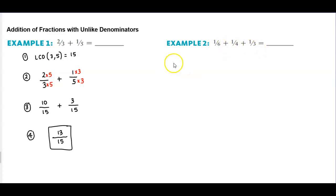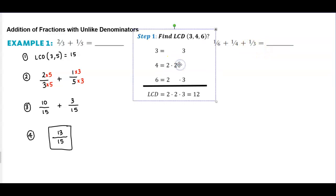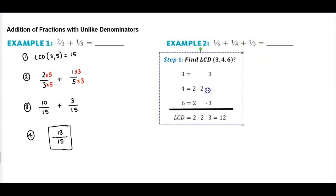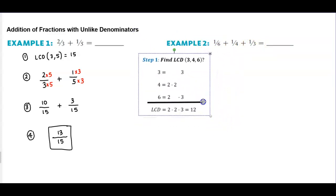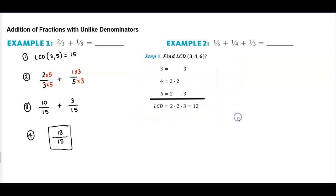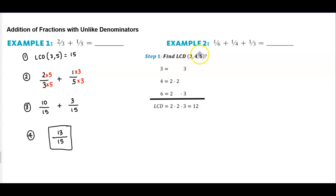The first thing we need to do is find the LCD of the following numbers. We want to find the LCD between three, four, and six. Well these are not common factors of each other. Three is a factor of six, but four is not a factor of six. So we have to break it down into its prime form.